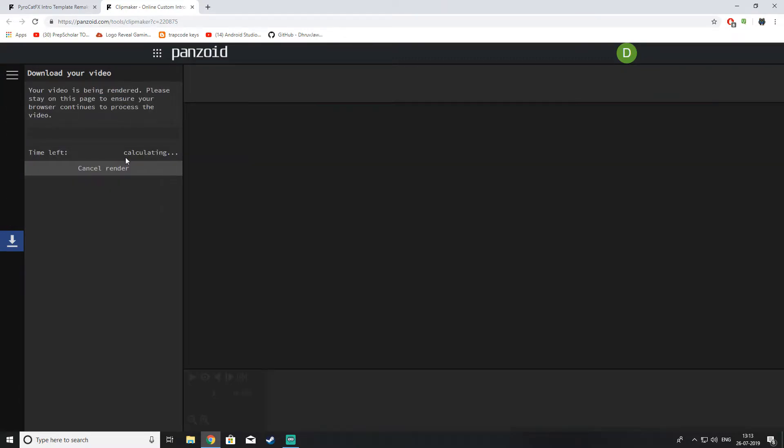It can take about 15 to 20 minutes depending on your internet speed and everything. Just wait for it to finish.